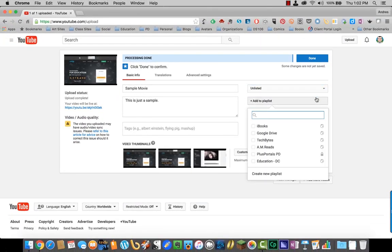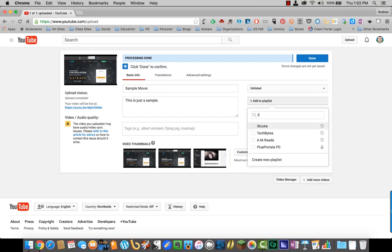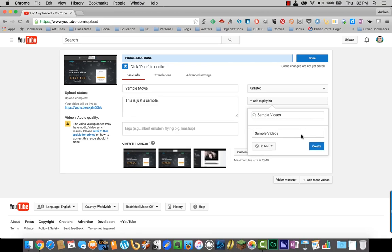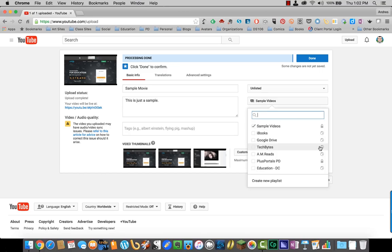You can also add it to a playlist if you want to. So let's say I create a new playlist called Sample Videos. Create new. I'm going to make that unlisted as well and create.